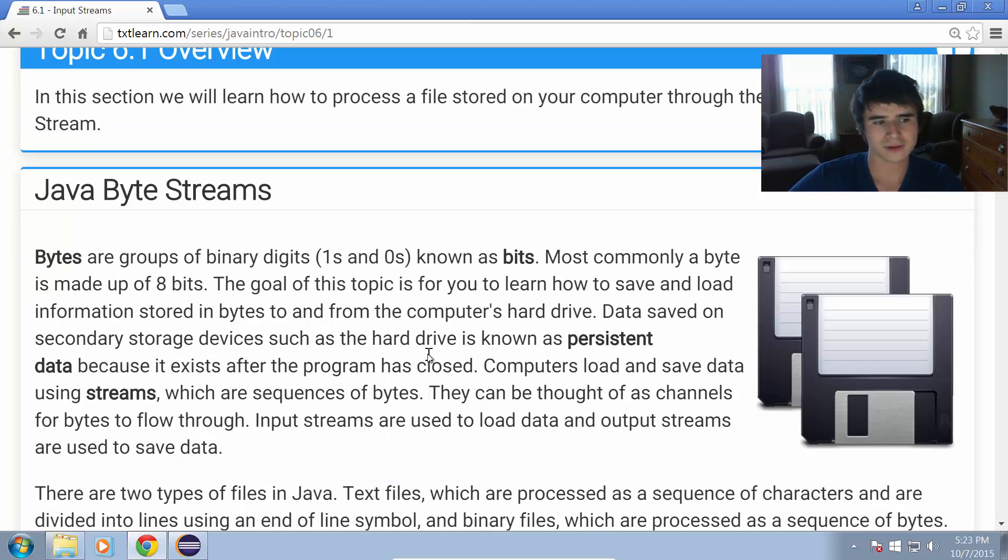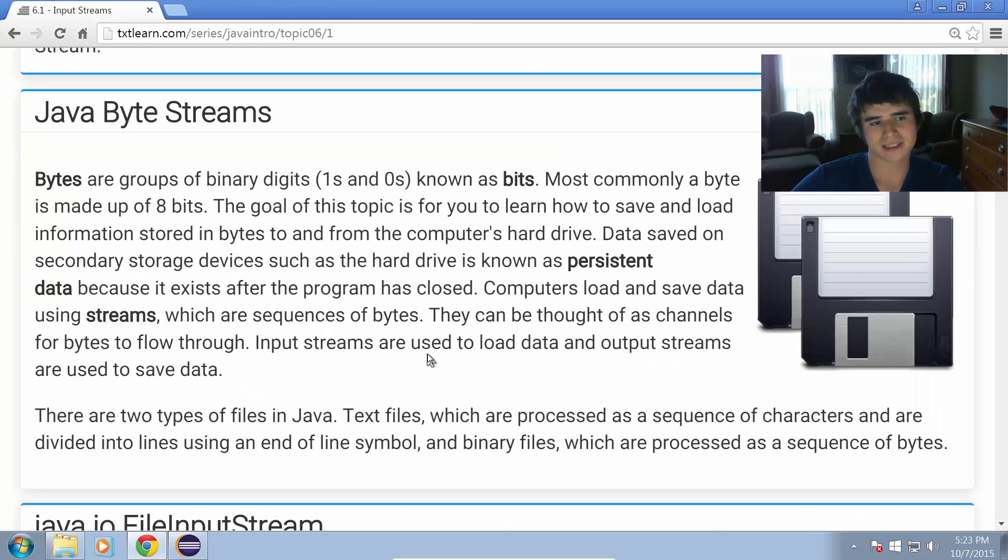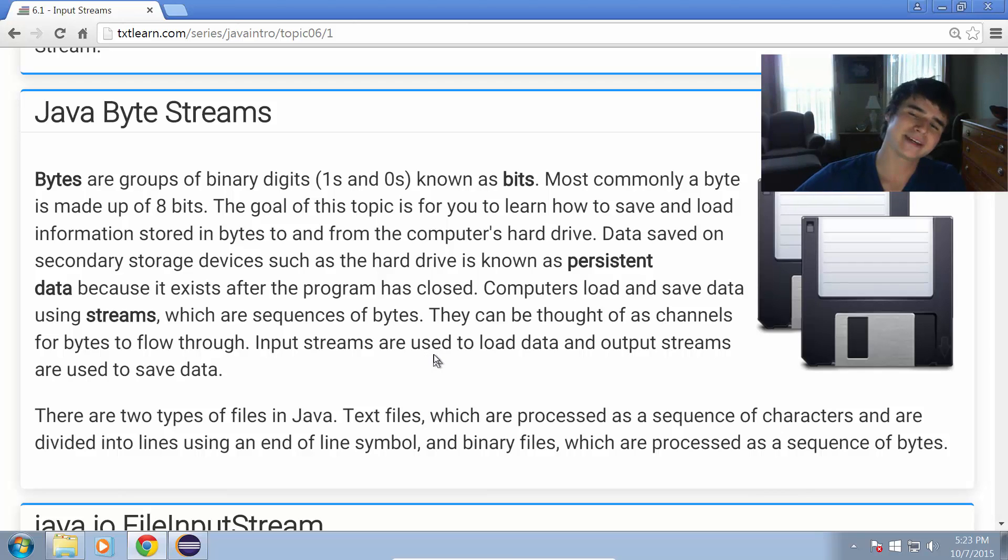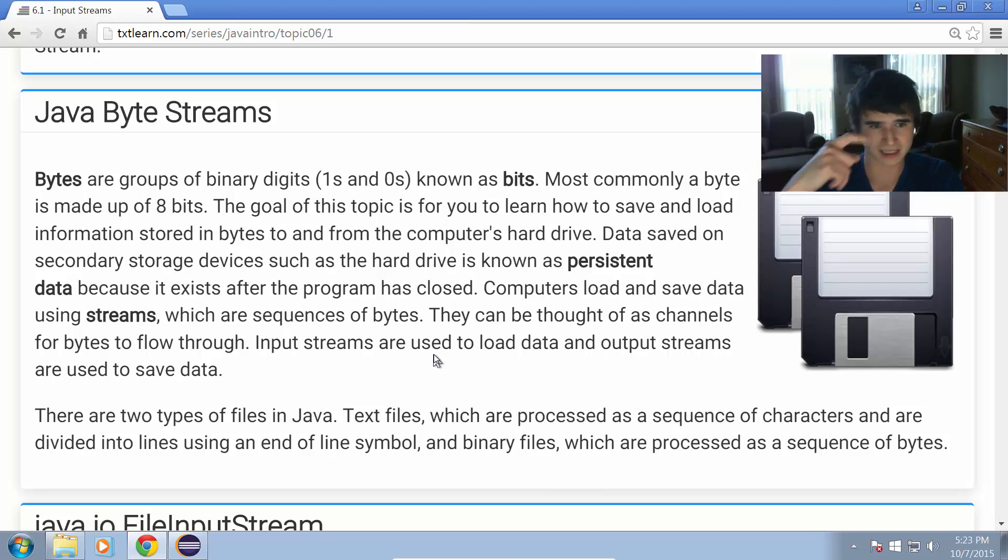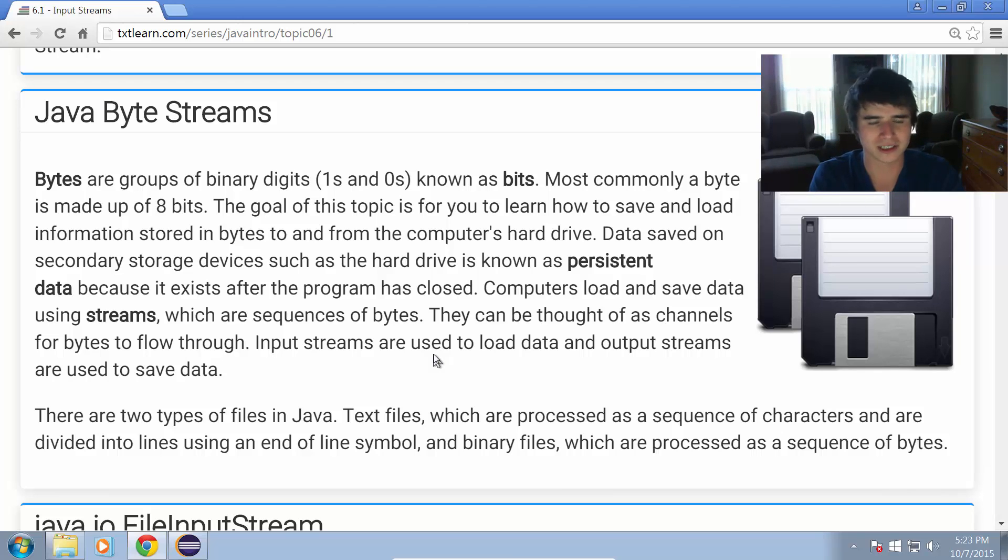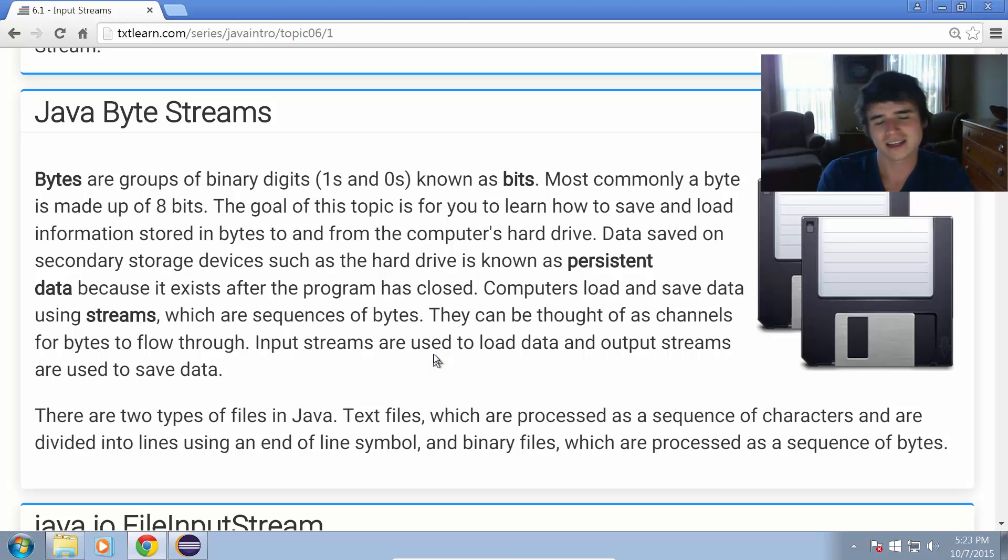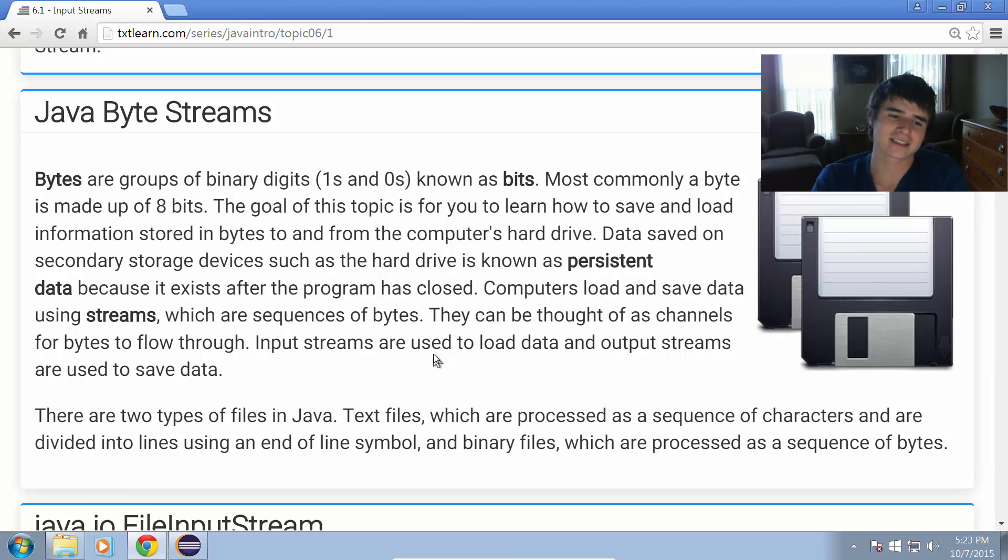First off, we're going to talk about bytes. Bytes are groups of binary digits, ones and zeros, known as bits, and most commonly a byte is made up of eight individual bits. The goal of this topic is to learn how to save and load information stored in bytes to and from the computer's hard drive. Data saved on secondary storage devices such as the hard drive is known as persistent data because it exists after the program has closed.